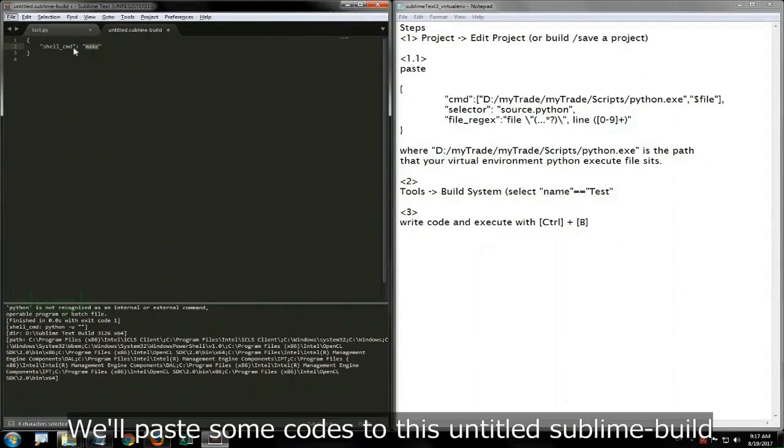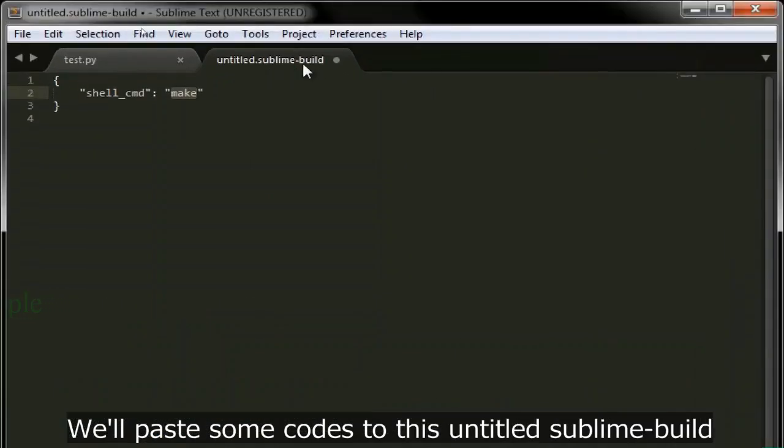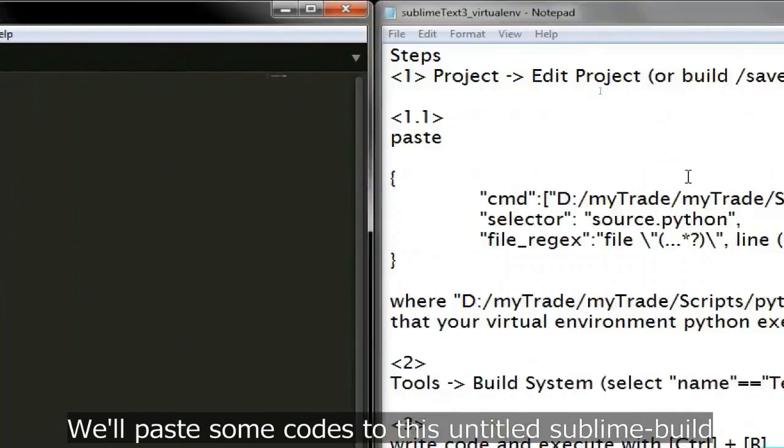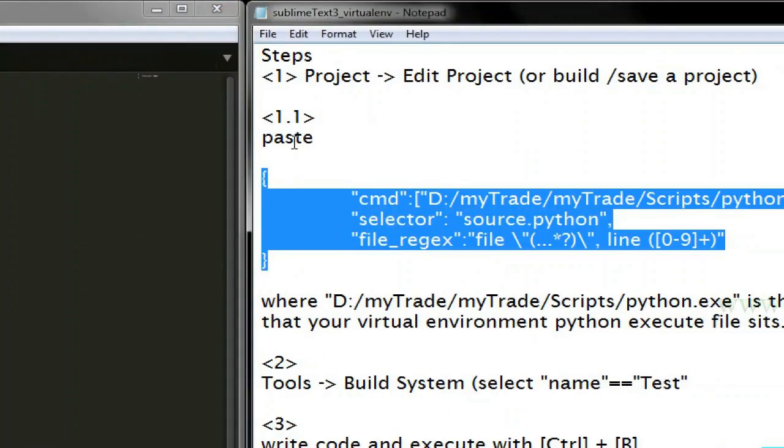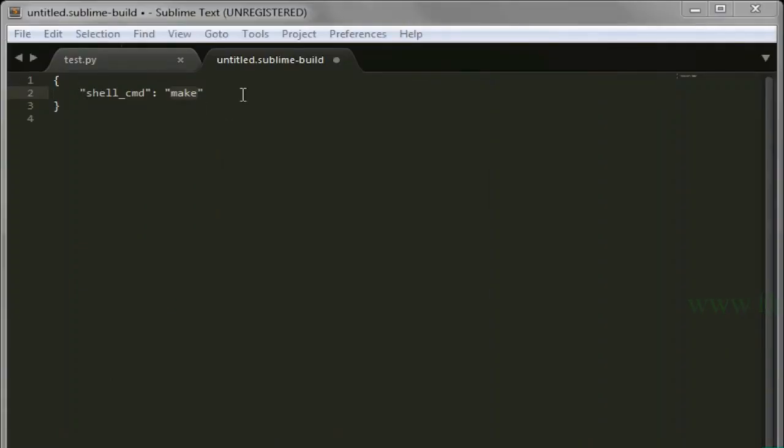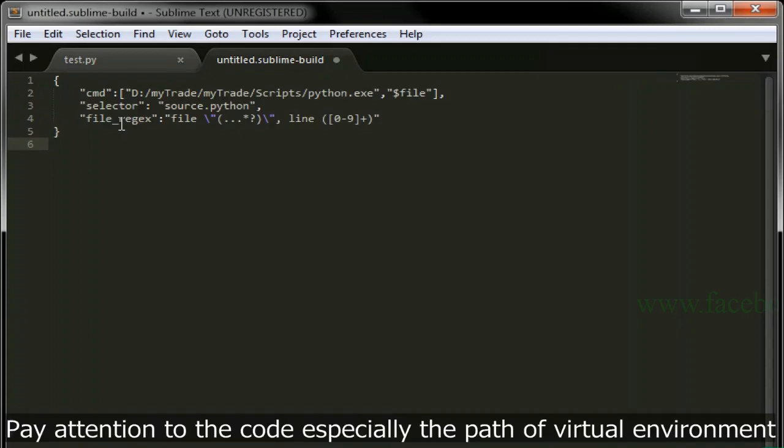We are going to create new build in Sublime Text to point to our virtual environment. We will paste some codes to this untitled sublime build. Pay attention to the code, especially the path of virtual environment.